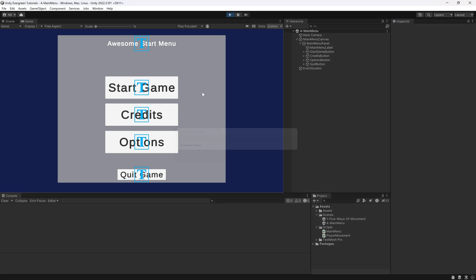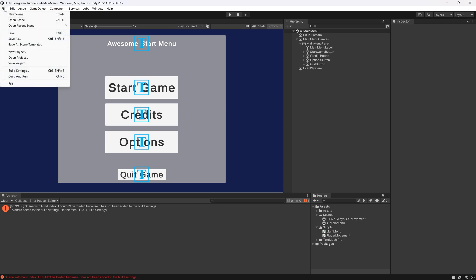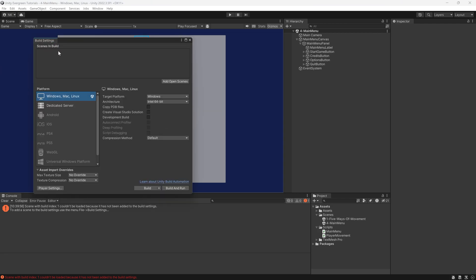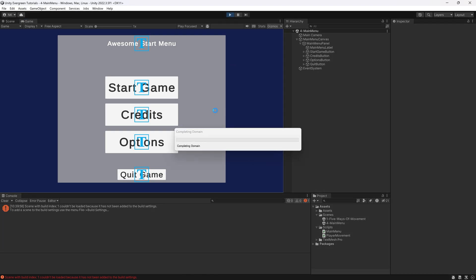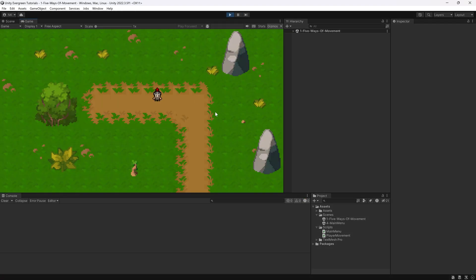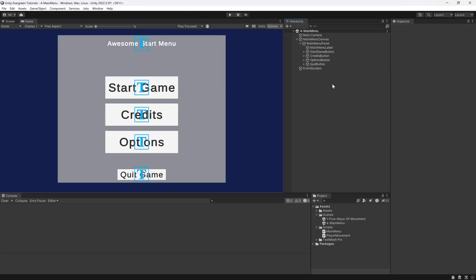Let's save and jump into the game. Clicking Start Game triggers an error — that's okay, at least something happened. To fix it, go to File → Build Settings, where you need to add your scenes. Drag in the Main Menu first — it gets index 0 — then the Five Ways of Movement scene, which gets index 1. Close out, play again, and now clicking the Start Game button transitions us into the Five Ways of Movement scene with the player and all the movement options. Stopping the game brings us back to the main menu.